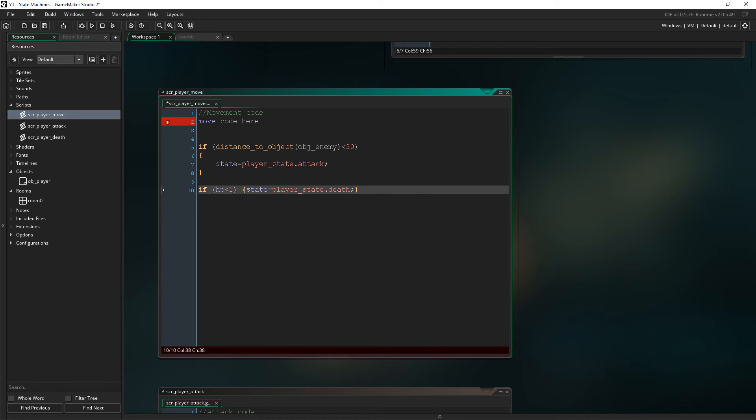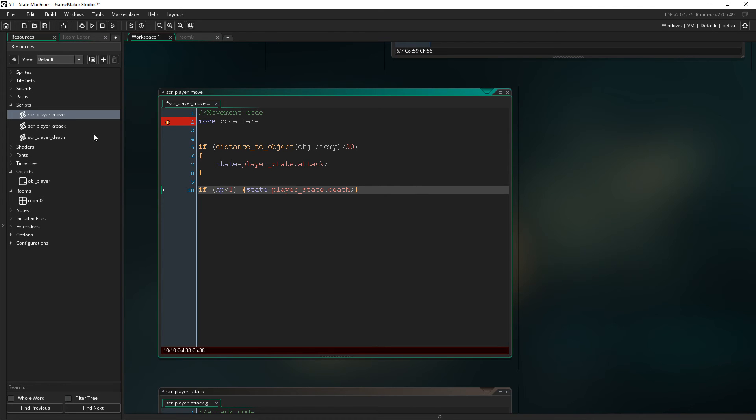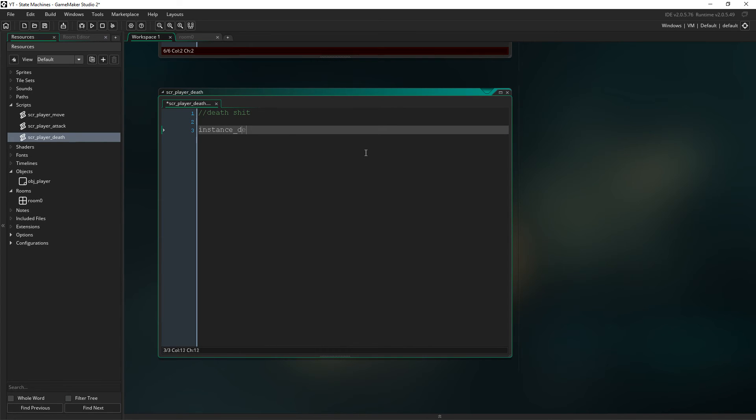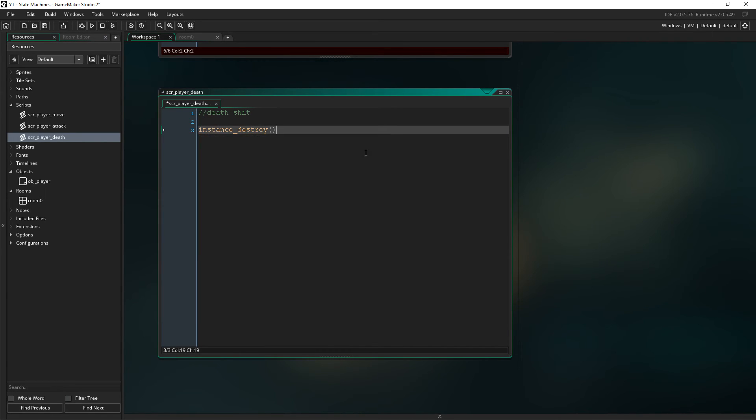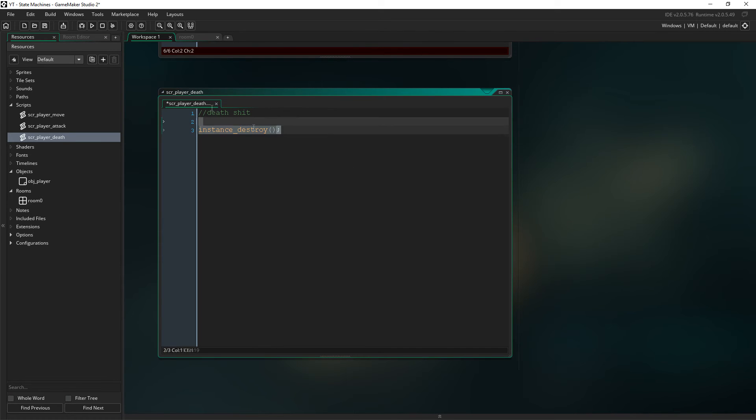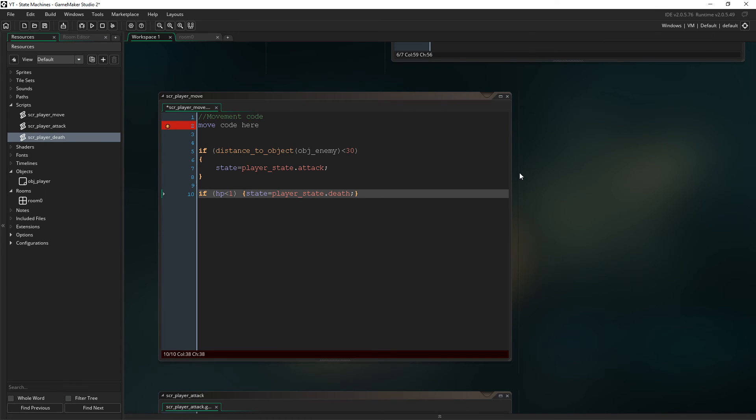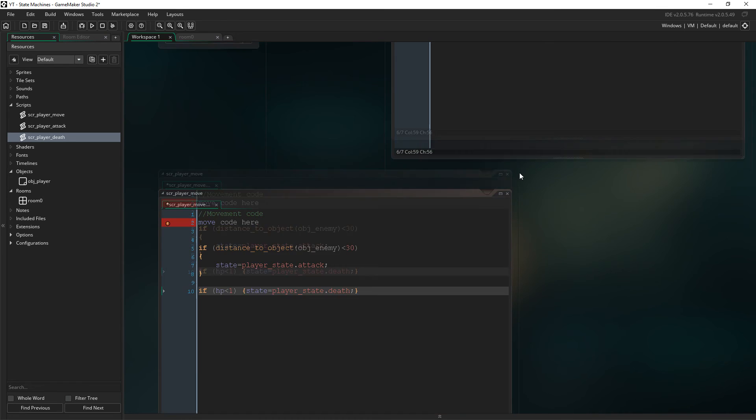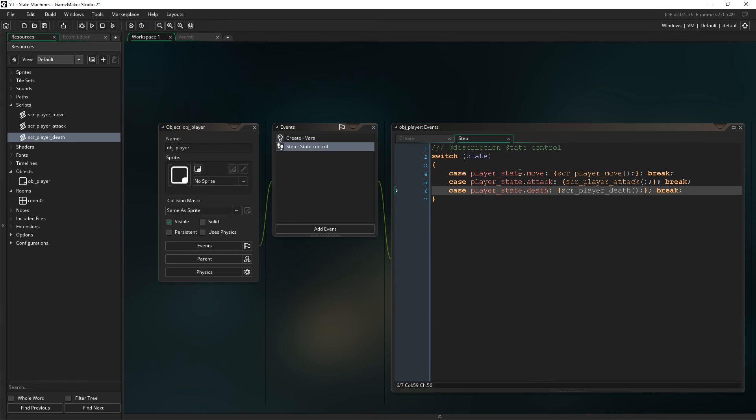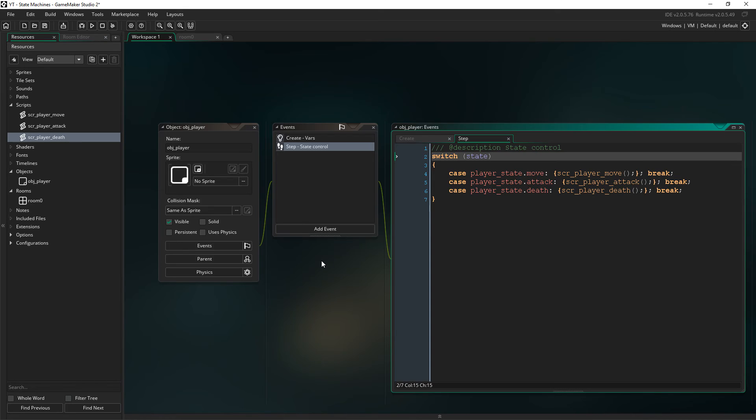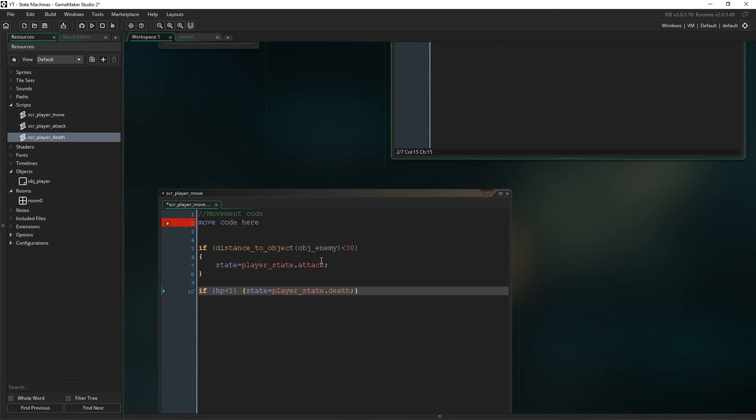So yeah, and then you go into your death state, or your death script rather, and then you might just say, I don't know, instance destroy. I mean, typically you want, if you're going to have a death state, then you might as well do some fancy stuff in here rather than just this, because there's no point. But yeah, hopefully guys, you see what I'm saying here. Hopefully that example that I just gave you made sense.